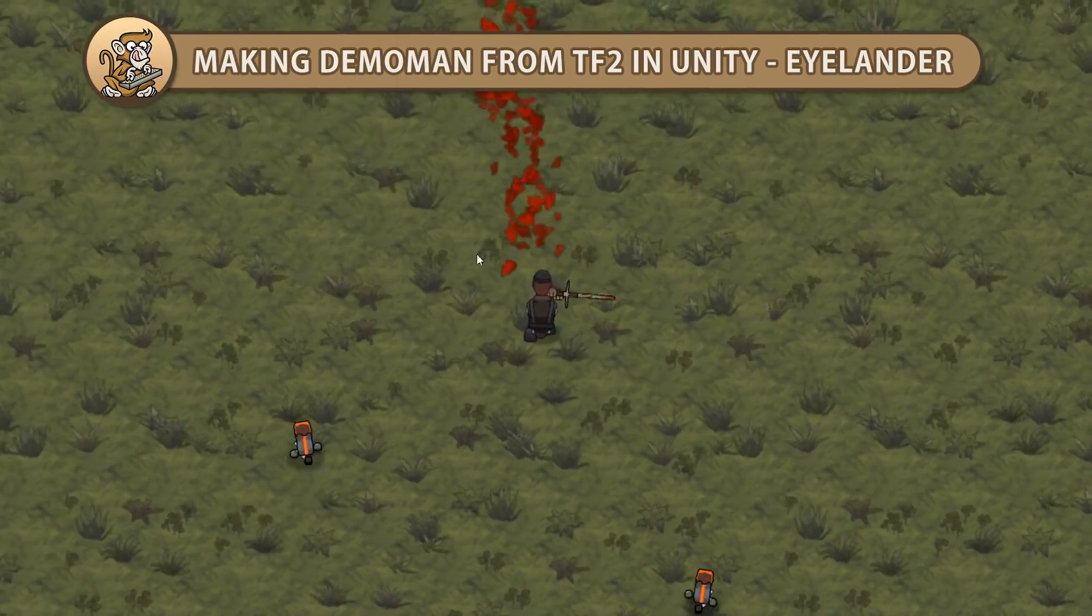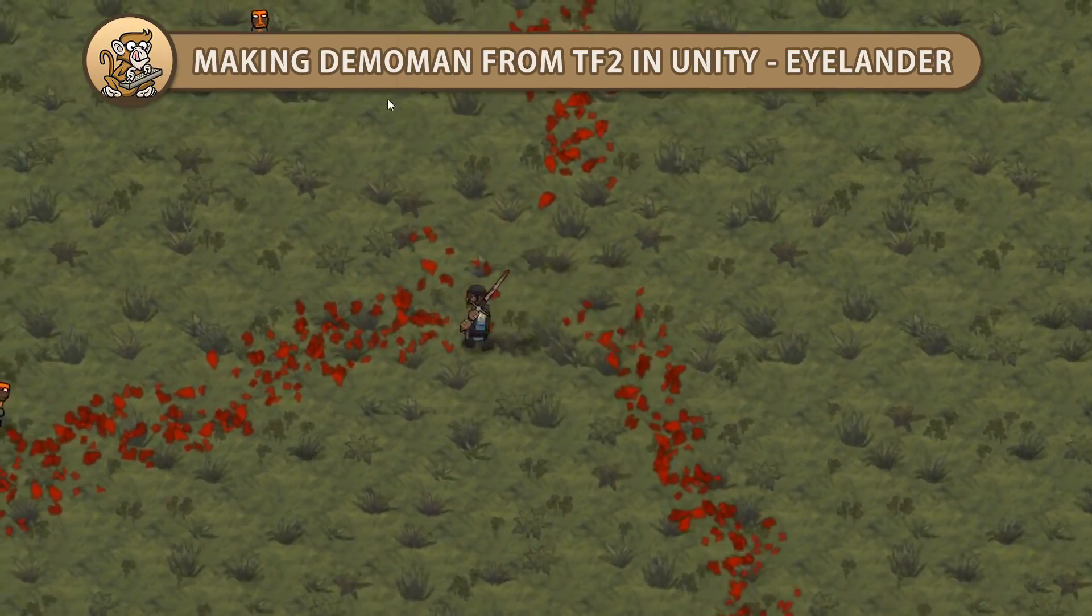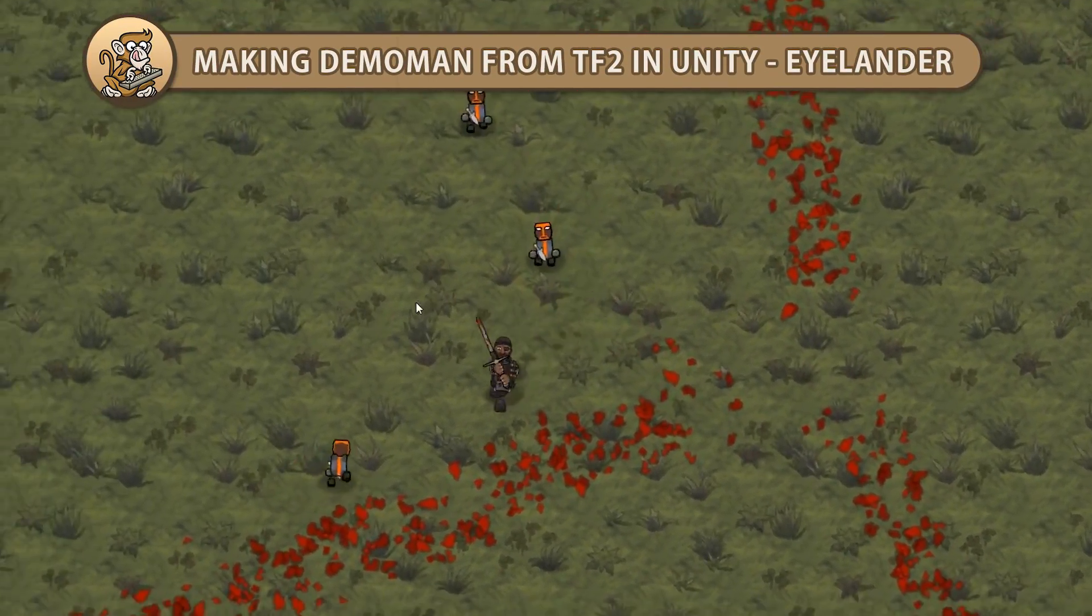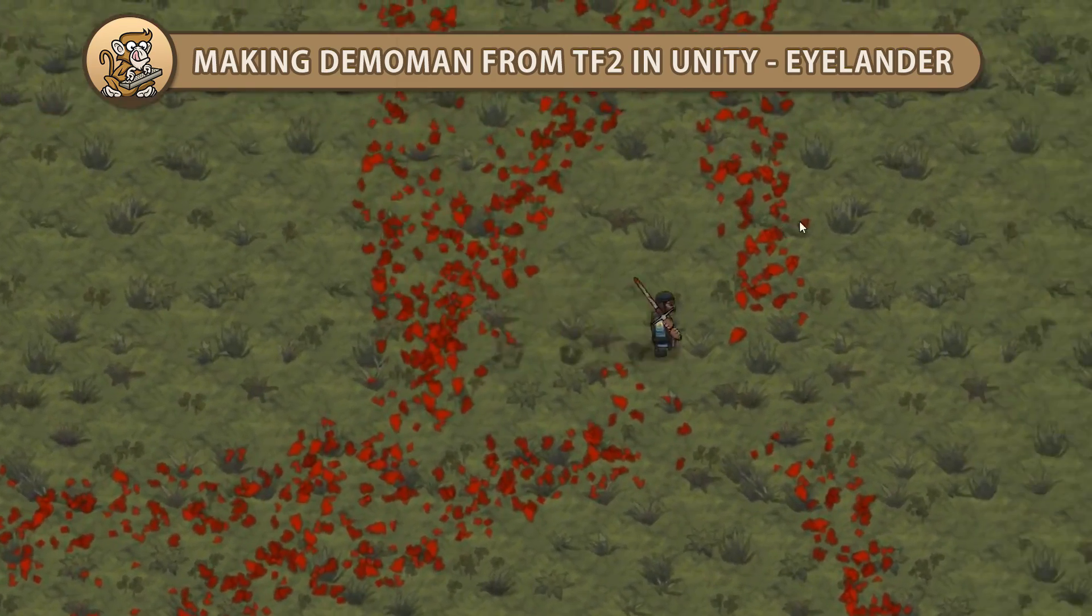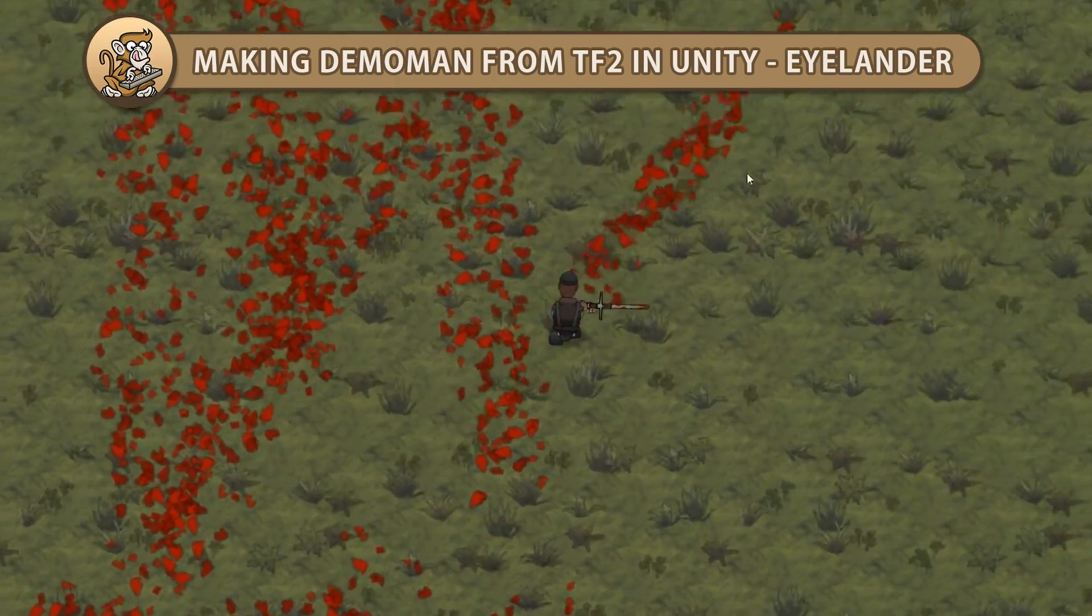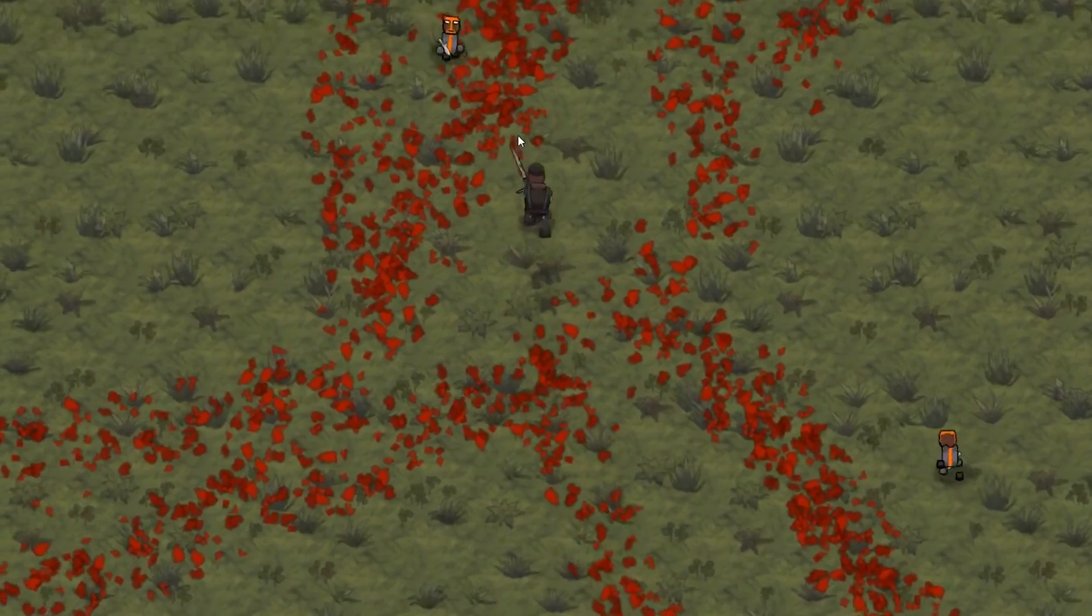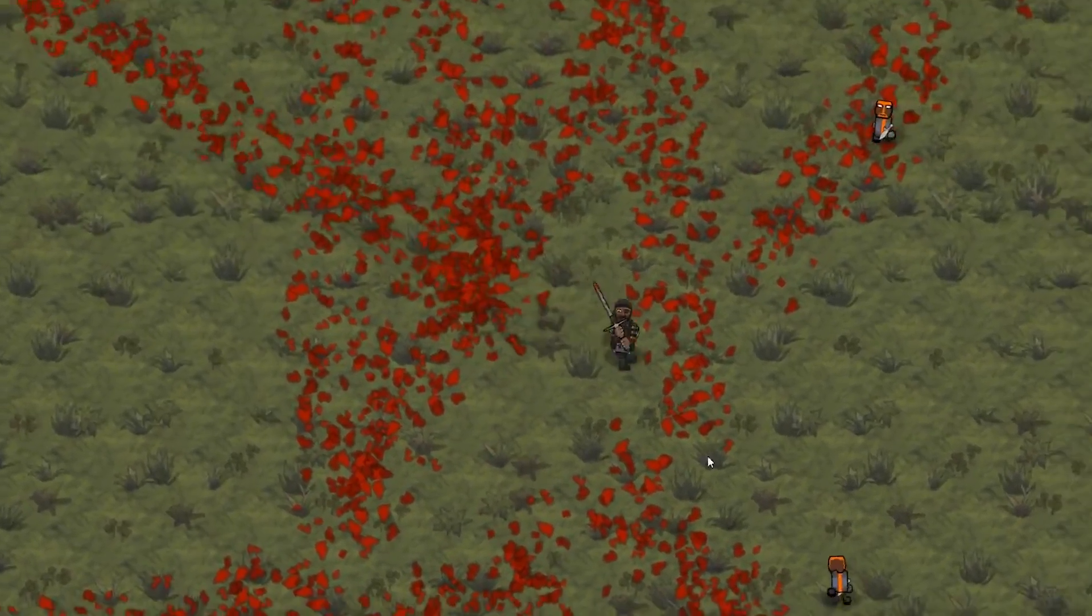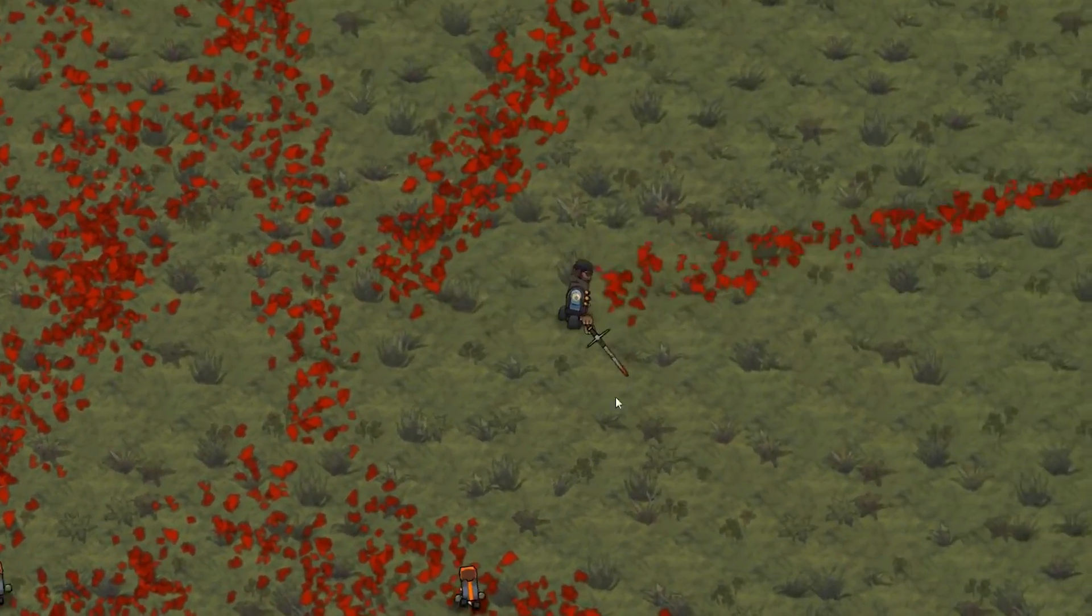Hello and welcome, I am your Code Monkey and in this video we're continuing to make the Demoman from Team Fortress 2 in Unity. We're going to create the Islander, a melee weapon that grants a speed bonus for each enemy killed. Let's get started!